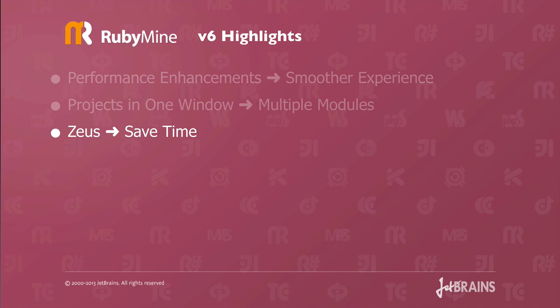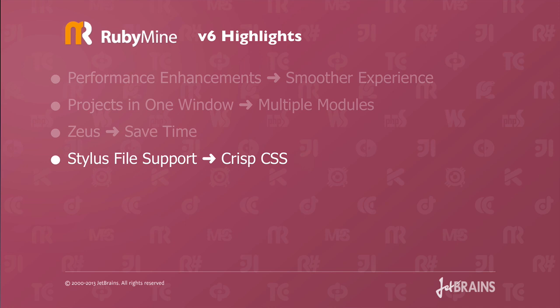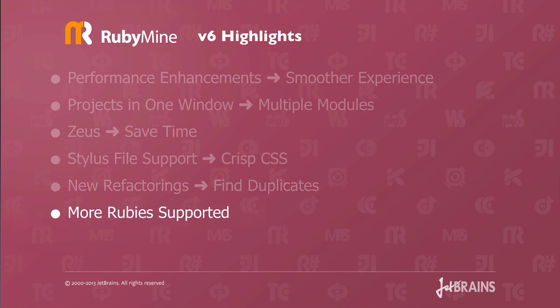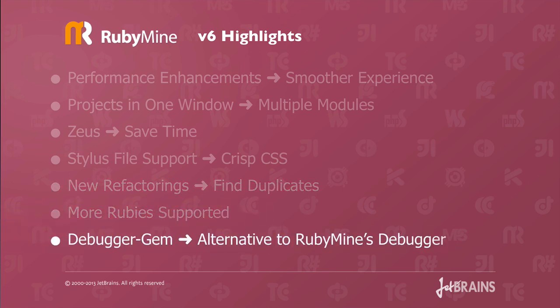We now support Zeus. This is a great time saver. We now support Stylus files. Stylus gives you crisp CSS. It's an alternative to using SASS that you might like. There's new refactorings such as finding duplicates and also inlining methods. There's more Ruby supported and also there's debugger gem support which is an alternative to RubyMine's debugger.